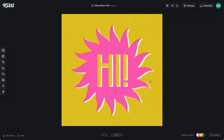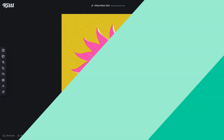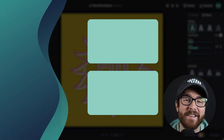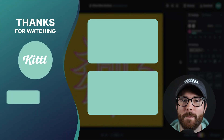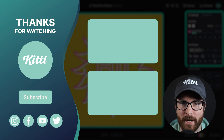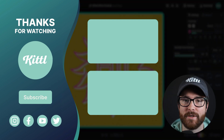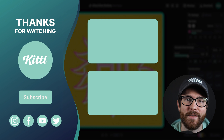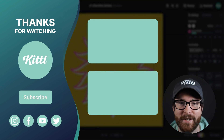Let me know what you think down in the comments. If you want to see other tutorials using Kittle, I have those videos over here on my right. Don't forget to subscribe to the channel so you don't miss any upcoming videos and features. Thank you so much for watching, and I will see you in the next video.